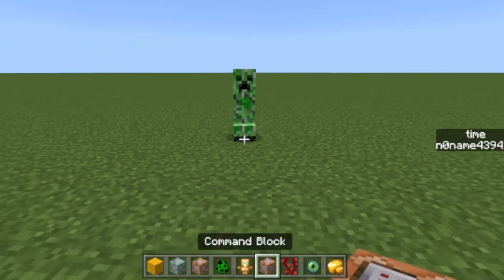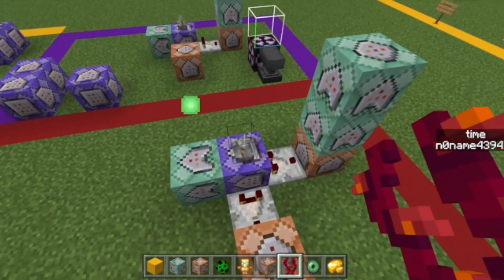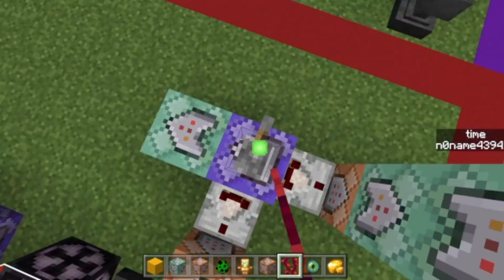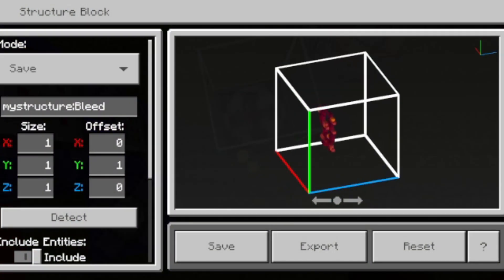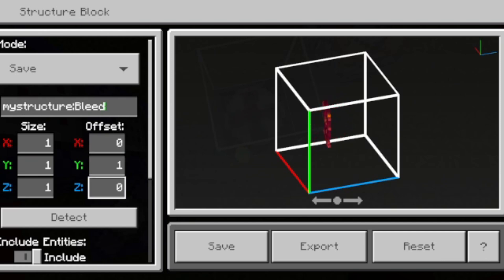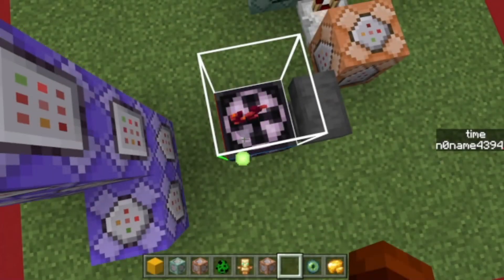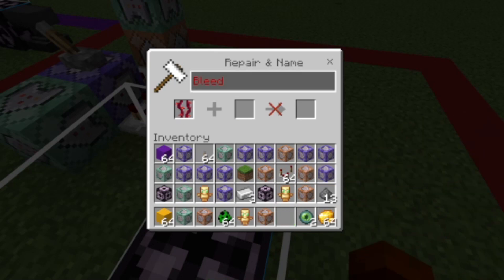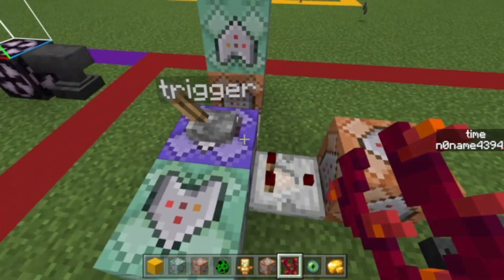We're gonna start with the bleeding effect. The first thing you need to do is turn this off if you've already set it up — if not it doesn't really matter. Then save this structure as 'bleed', x offset 0, y offset 1, and copy the rest. Before saving, take the item you want to be the bleeding trigger and call it 'bleed'.